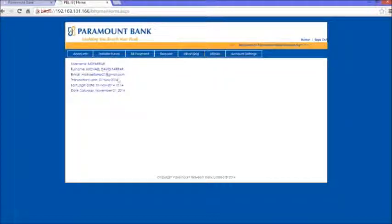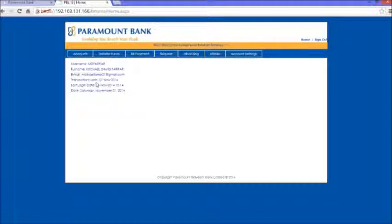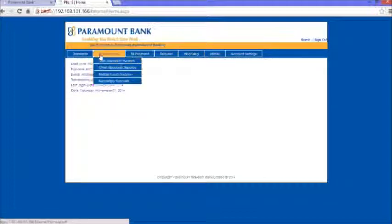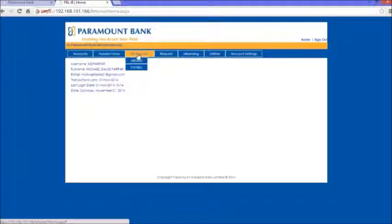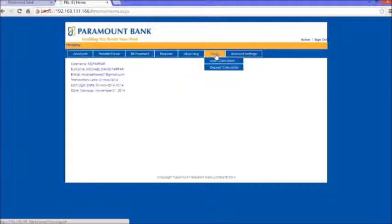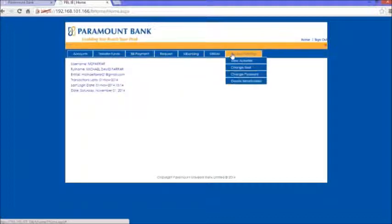Now I'll be able to view all my bank accounts that I've opened with Paramount Bank. I'll be able to view my balances, view my statements online from home, transfer funds, make payments, pay bills, subscribe to mobile banking, and change settings of my account - whether it's a seal or a password.